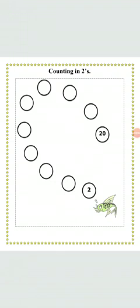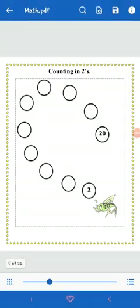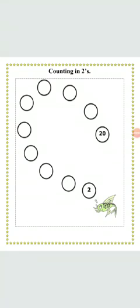Jab aap stairs pe ooper jaate ho agar aap eek step chod ke jump laga ke ooper next step pe chere jate ho then how it feels? Hmm, okay. You have to write it like two then skip the next word. Three ko chod de and next pe jayen then it is four. Very nice, you have to write four in the first circle.